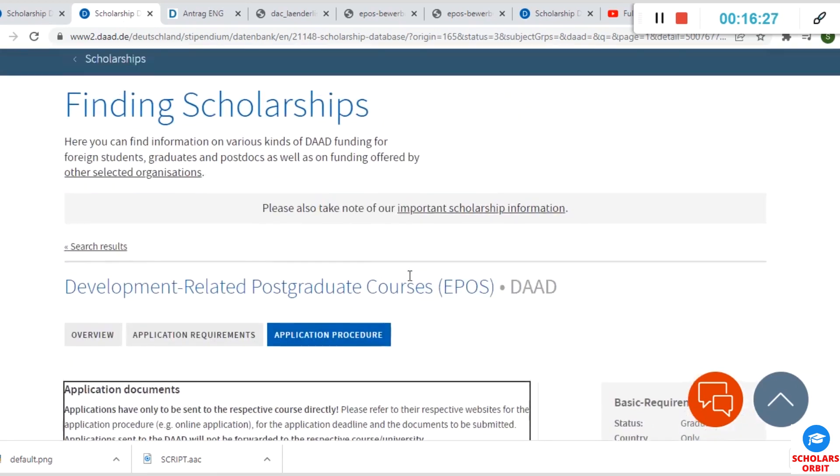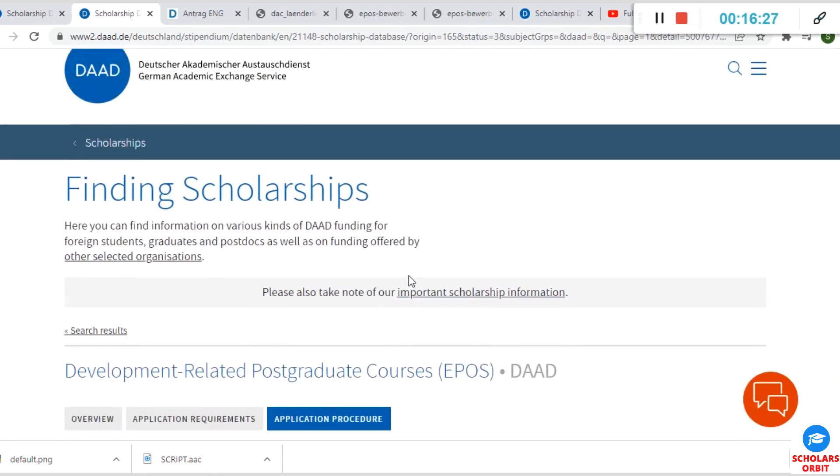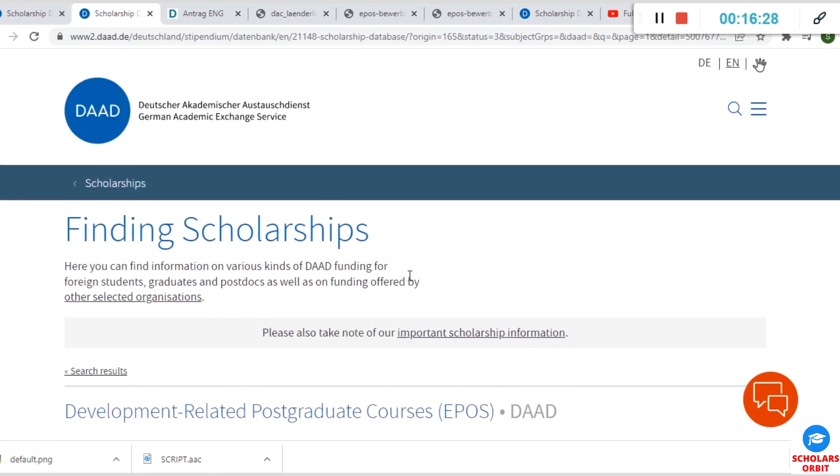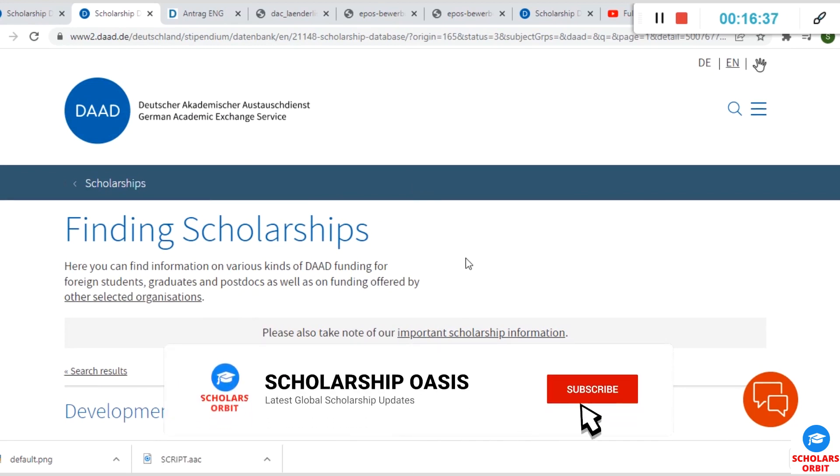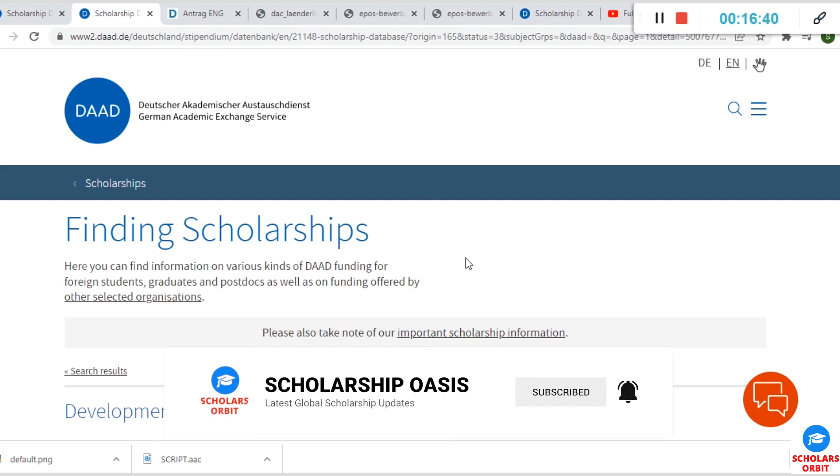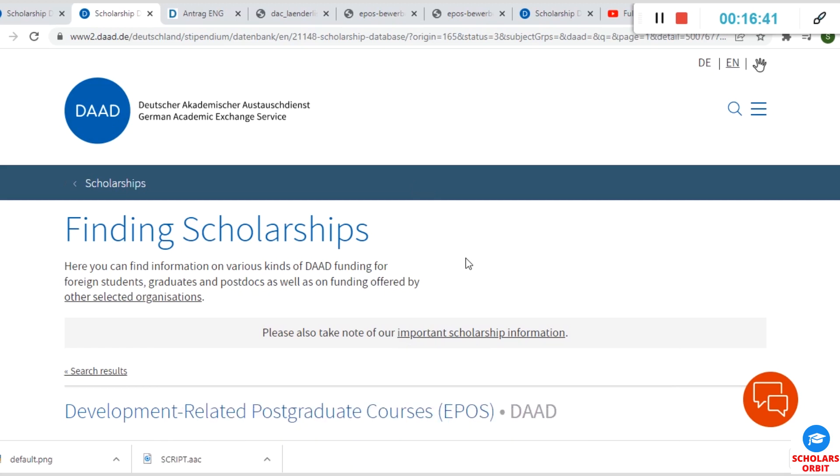You definitely get an email from them notifying you of the status of your application. So take advantage of this fully funded scholarship in Germany by DAAD, the German Academic Exchange Service. It's a rare opportunity that can afford you a lifetime experience. We so much appreciate you for watching this video to this stage. If you have questions and comments, you can drop it in the comment section of this video. So till we go your way, keep winning. Thank you.